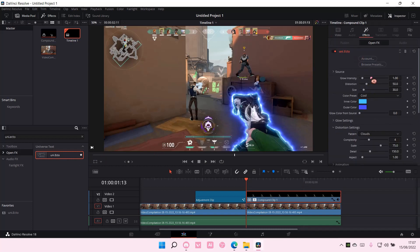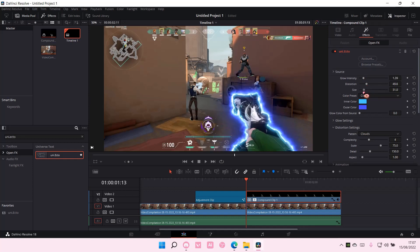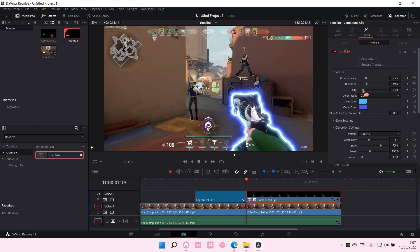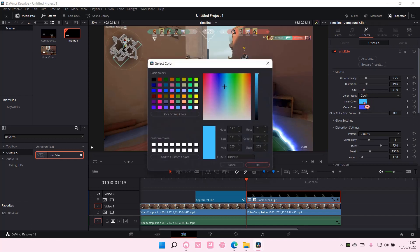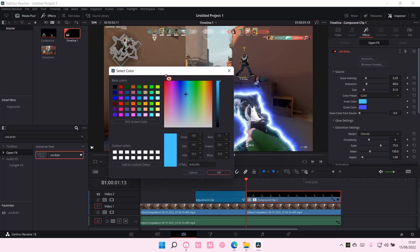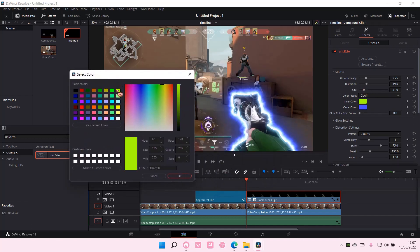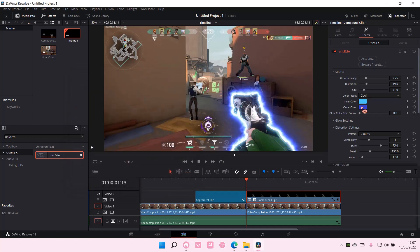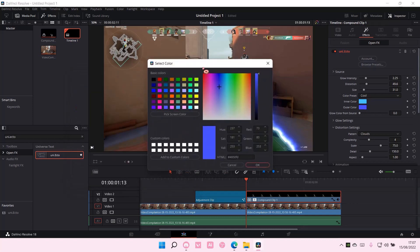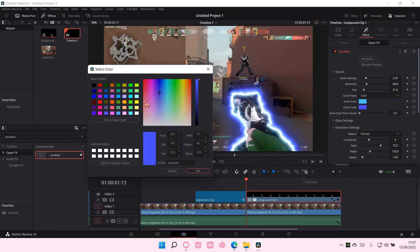Go to Effects, and here you can adjust the glow intensity, for instance, the distortion to the size. You can adjust that, and then you can also change the color of the glow, like the inner color or the outer color.